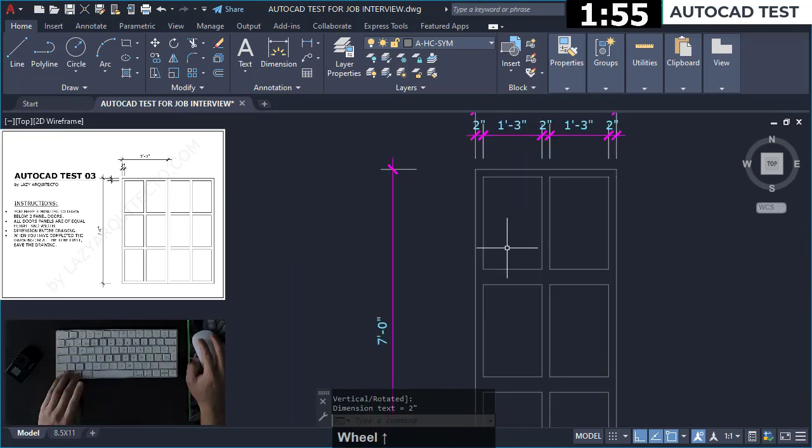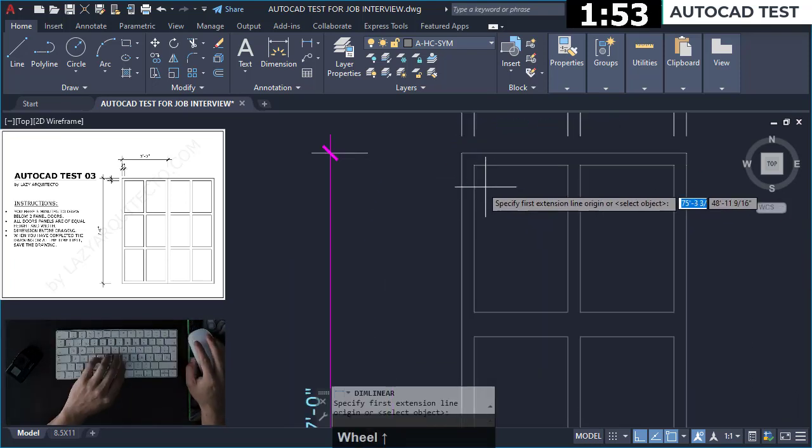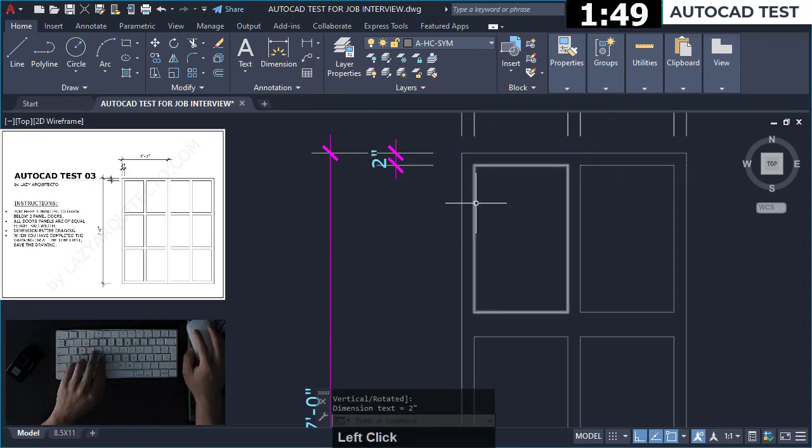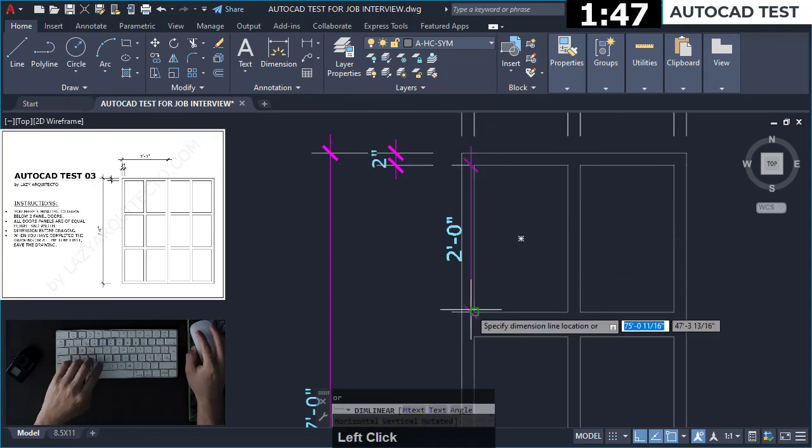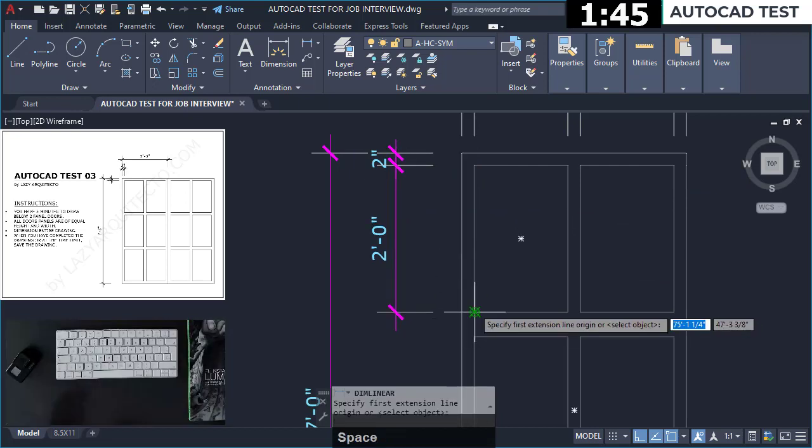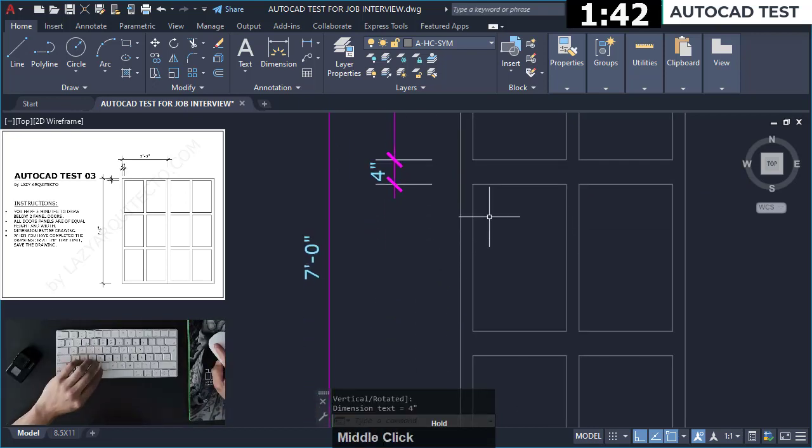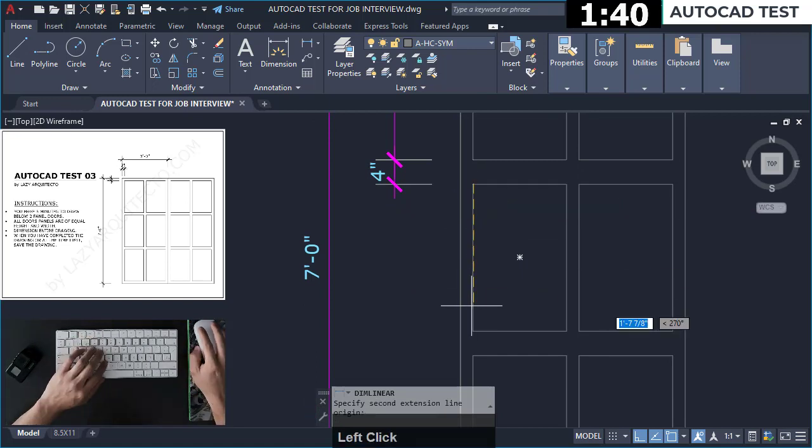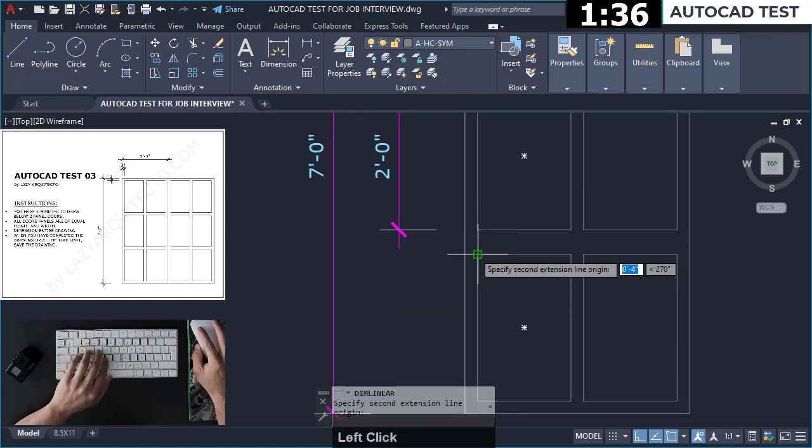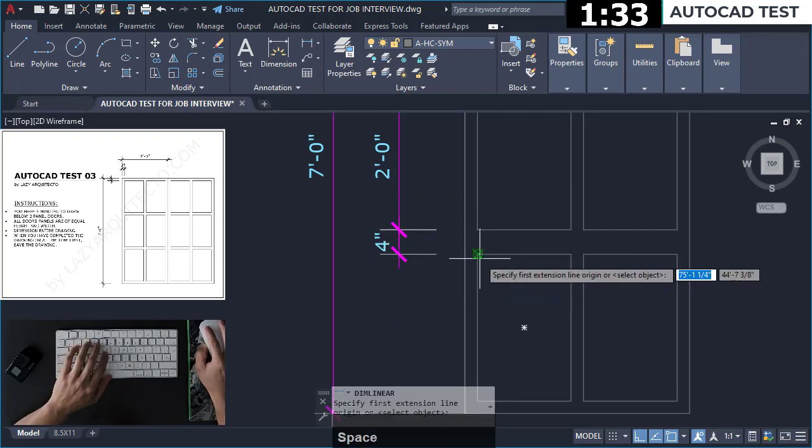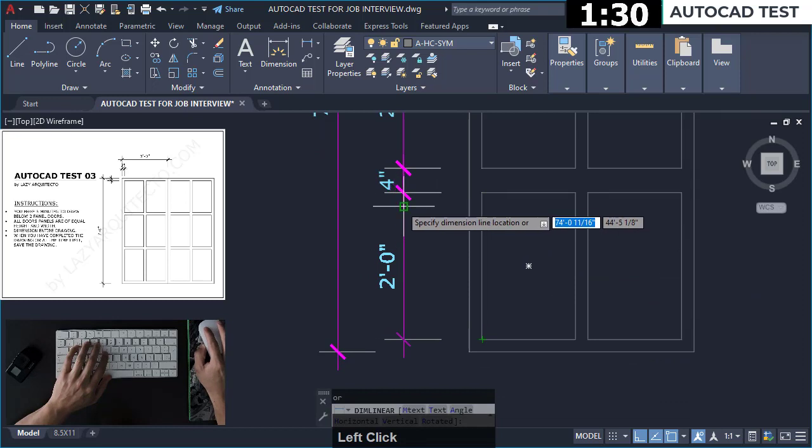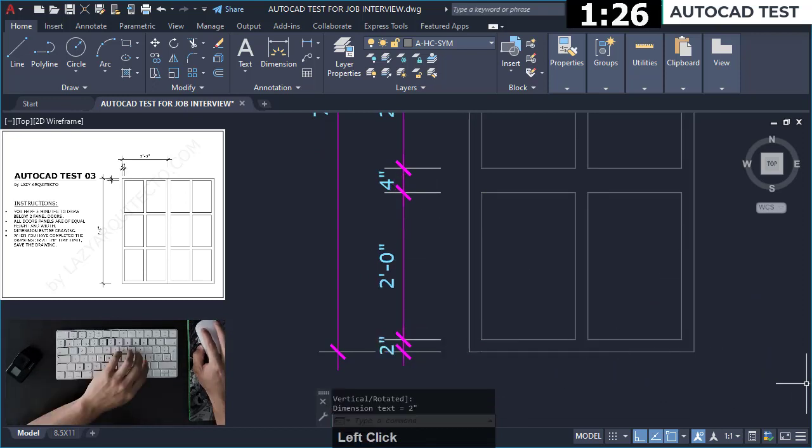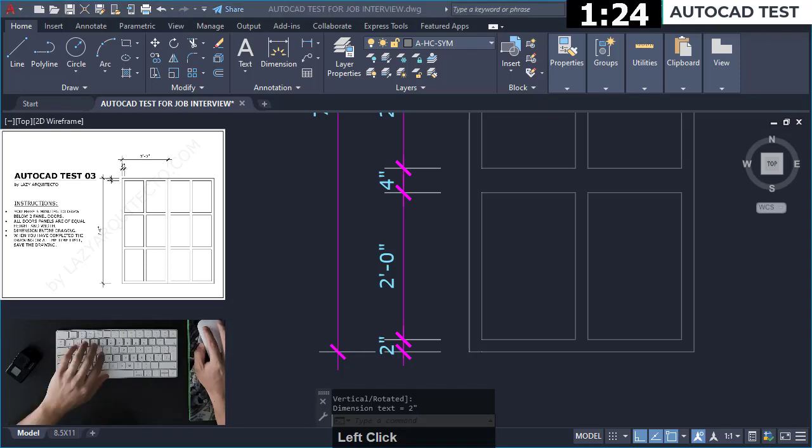Now the other side should be equal to 2, 1 foot 3.